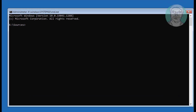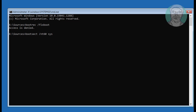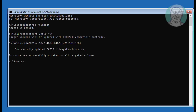Type bootrec /fixboot. If any error occurs, use this command instead: bootsec /nt60 sys. Then type bootrec /fixboot again.